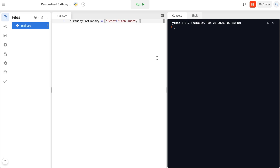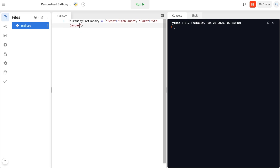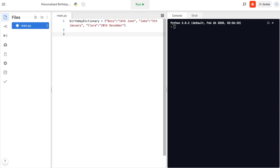Let's do that with the other two people. We have Jake, whose birthday is on 5th January, and we also have Clara, whose birthday is on 20th December. So this is our dictionary — we just have three people but we can keep on adding more.